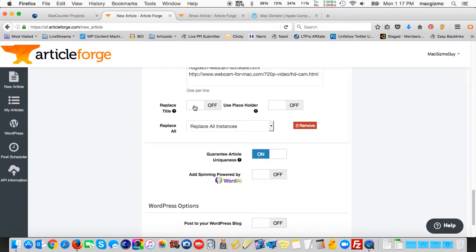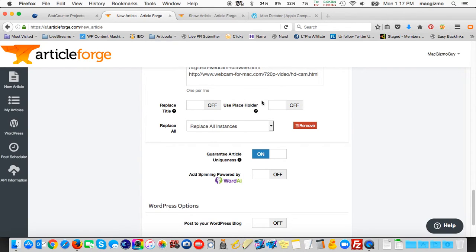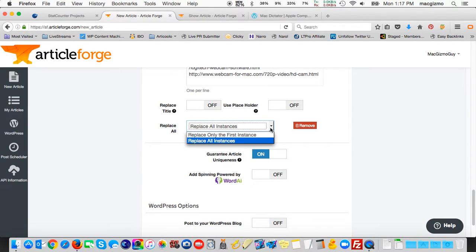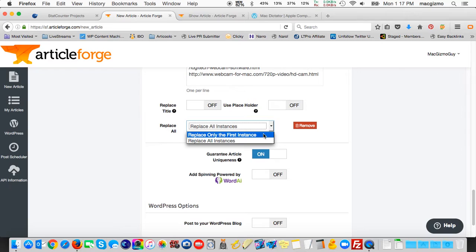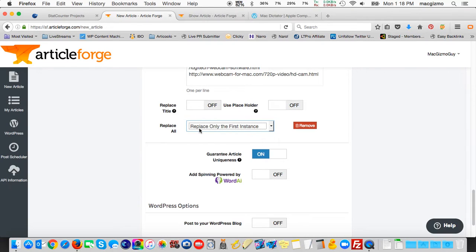There's an option to replace the title. I don't want the title to have a hard link in it. You can use a placeholder, kind of a dummy word where the links would be inserted, but I'm going to leave both of those off. You can replace the first instance, and I actually should have done that with the article I generated, rather than all instances of a given keyword it encounters. So by replacing only the first instance, you'd end up with a couple of links likely within the document.